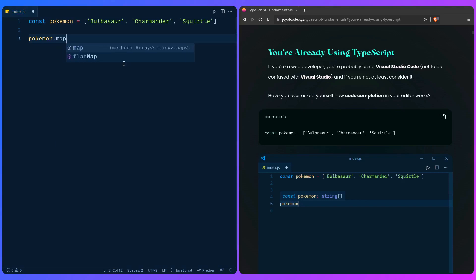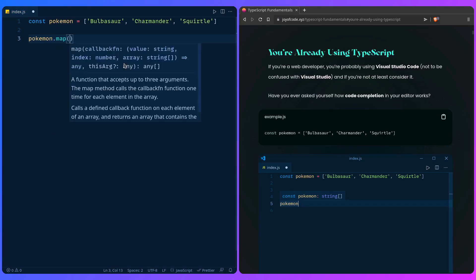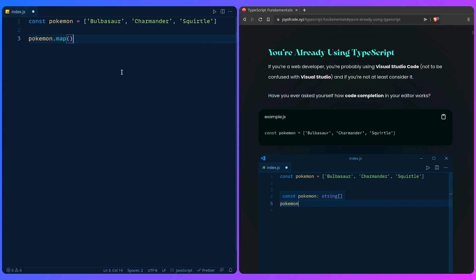If I type 'map' it's going to give us even more help. We don't even have to look at the MDN documentation for this. We can see that map accepts a callback, a function that can have a value, index, and array, and we can even see what it returns. This might be really confusing at first because you don't know TypeScript yet, but you're going to understand this later. This is just to put attention to how TypeScript is already built into your editor.